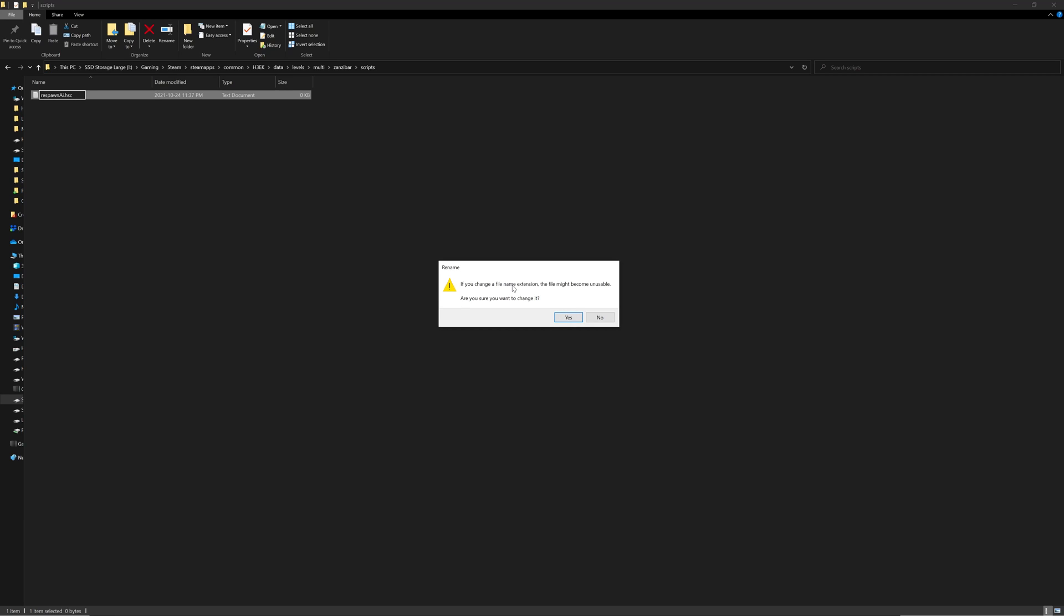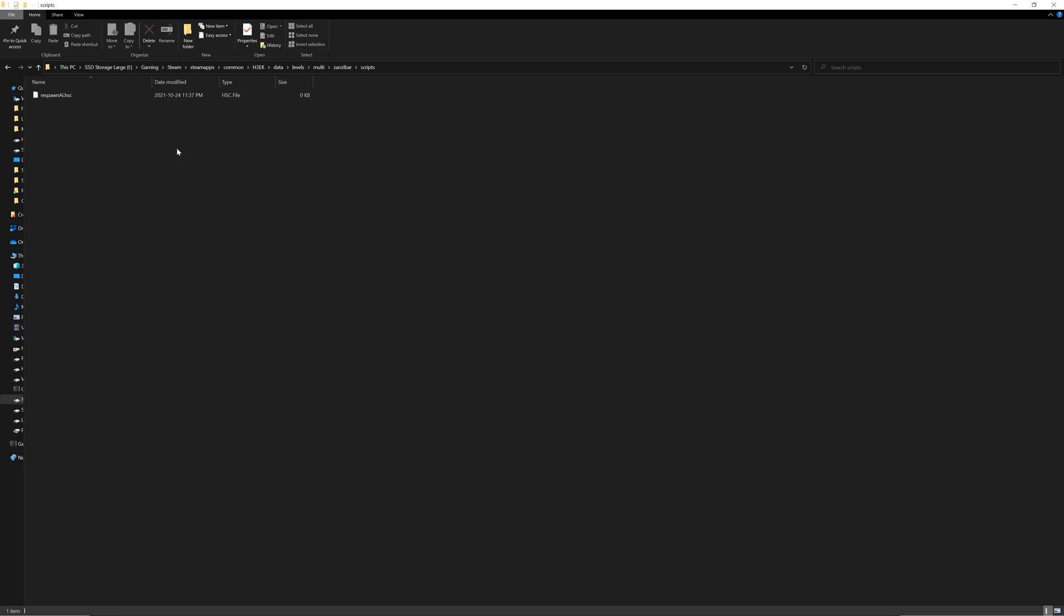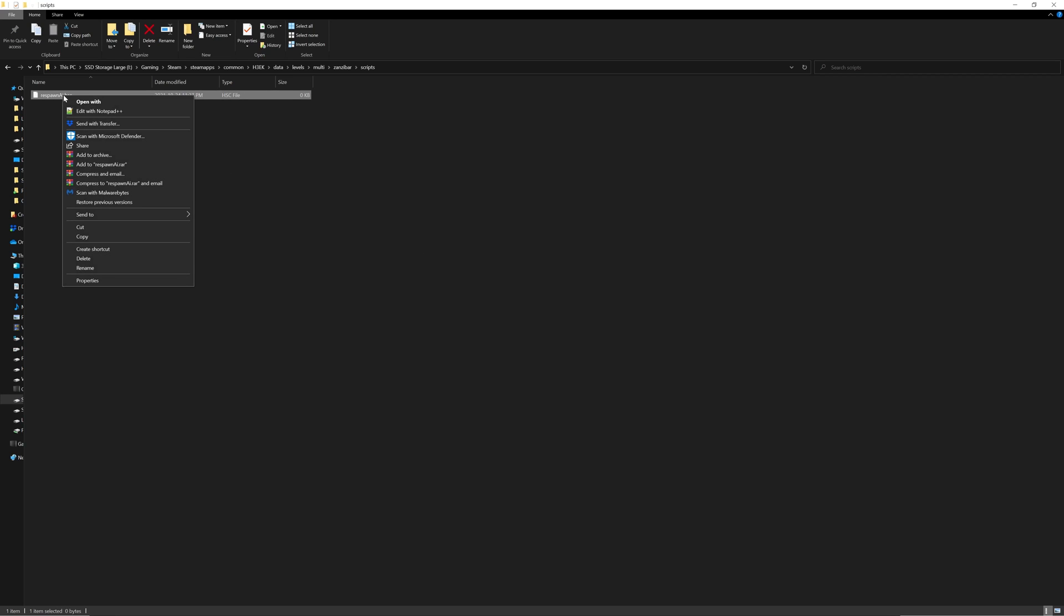It says here if you change a file name extension the file might become unusable, are you sure you want to change it? Just click yes. Now let's right click this and edit with Notepad++.